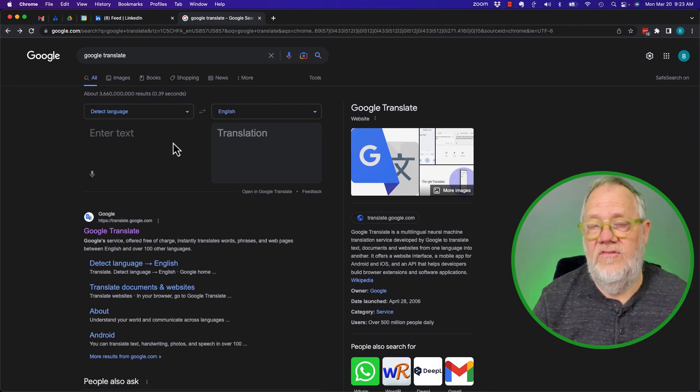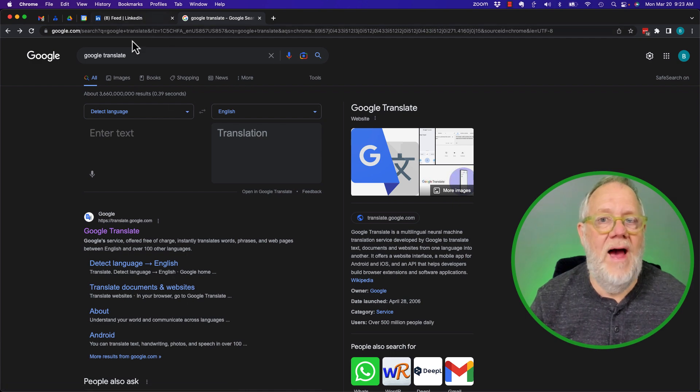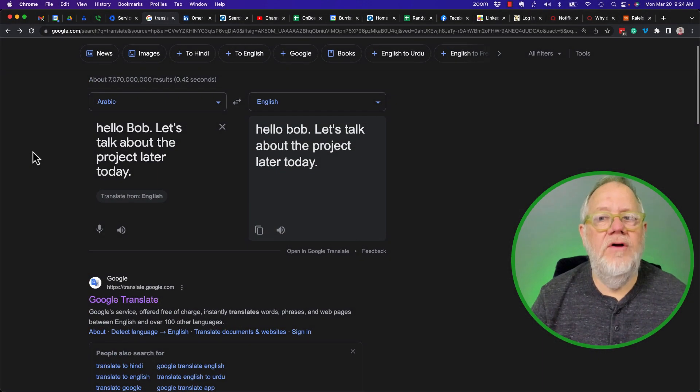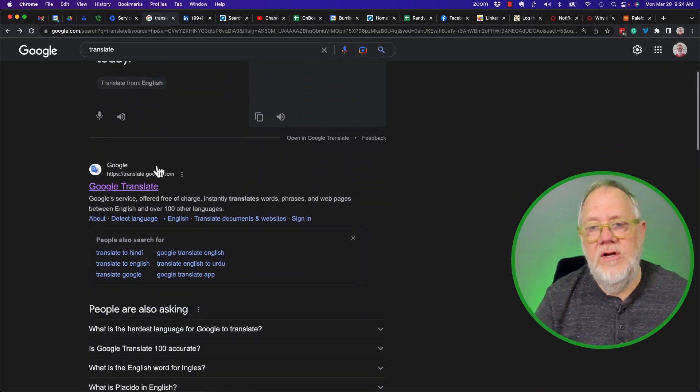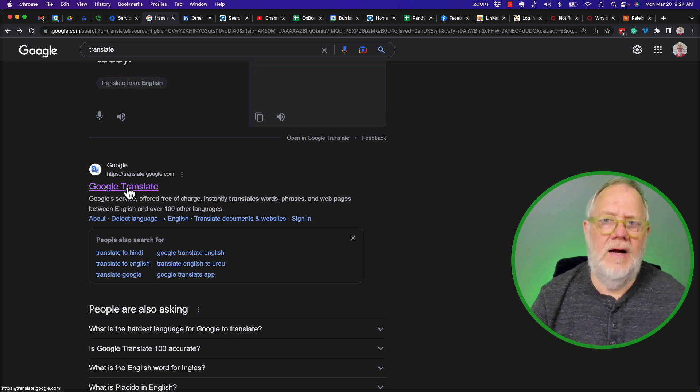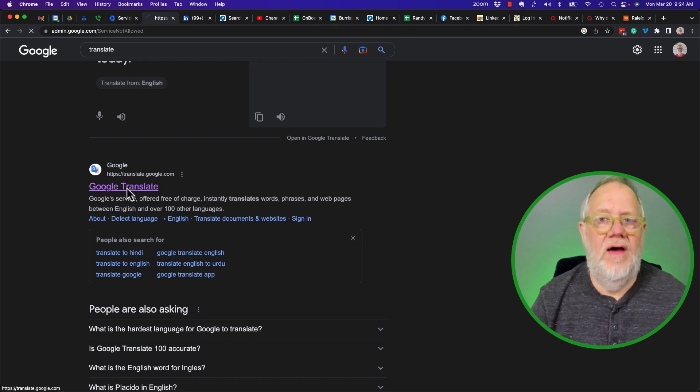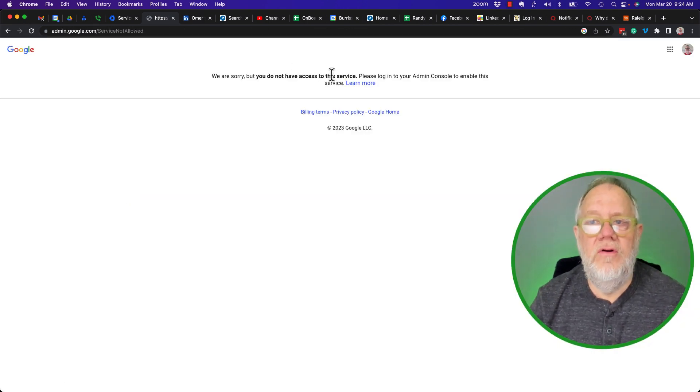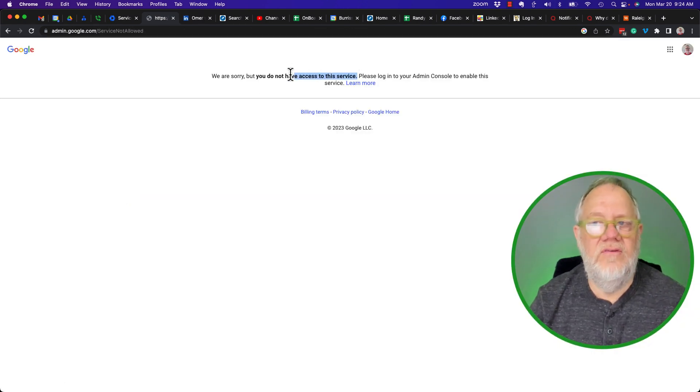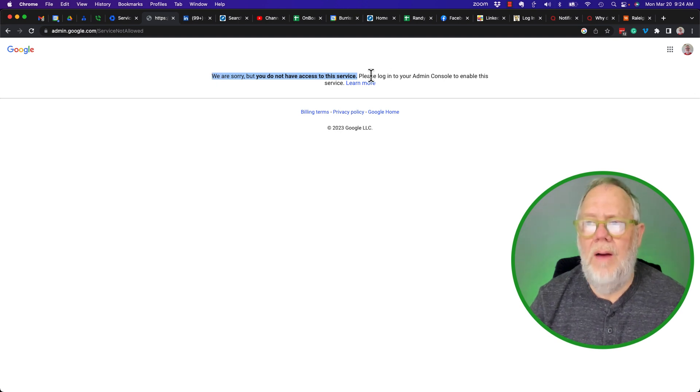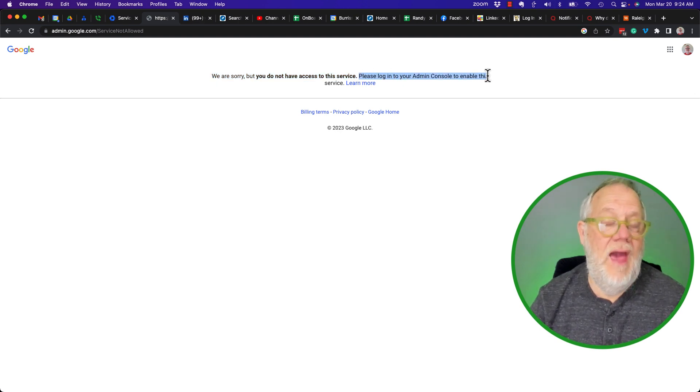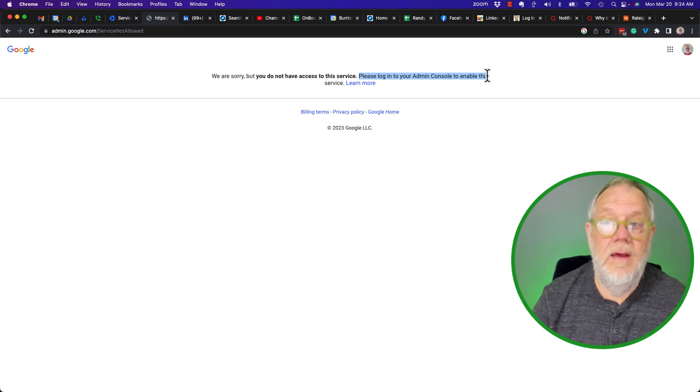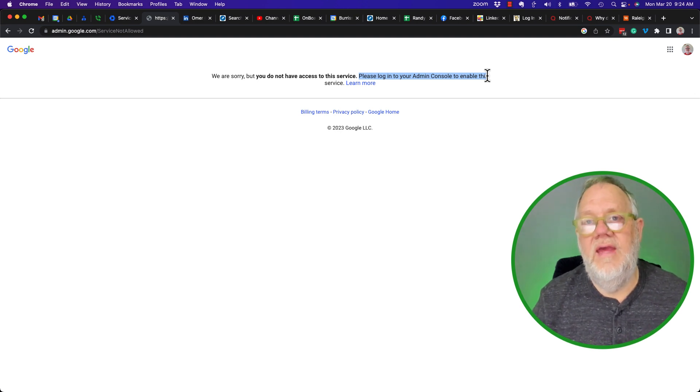Now, how do we fix this in Google Workspace? Let me switch back. If your admin has turned this off, when you go to translate.google.com, you're going to get this: 'Sorry, but you do not have access to this service.' You're probably not the admin, so what you're going to need to do is